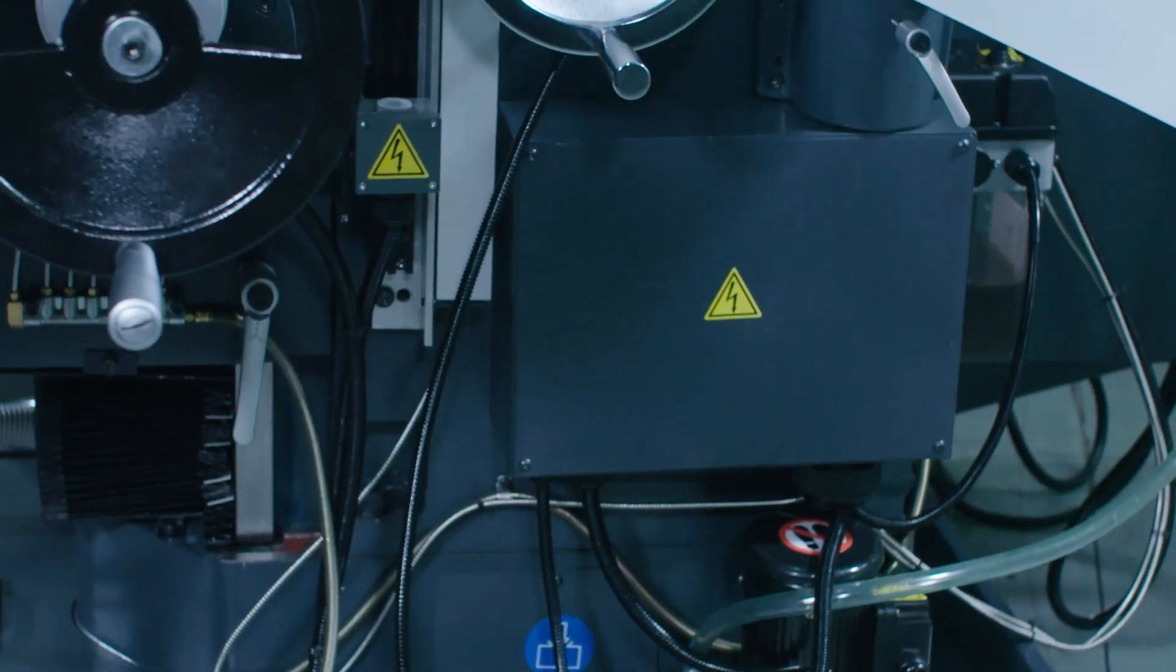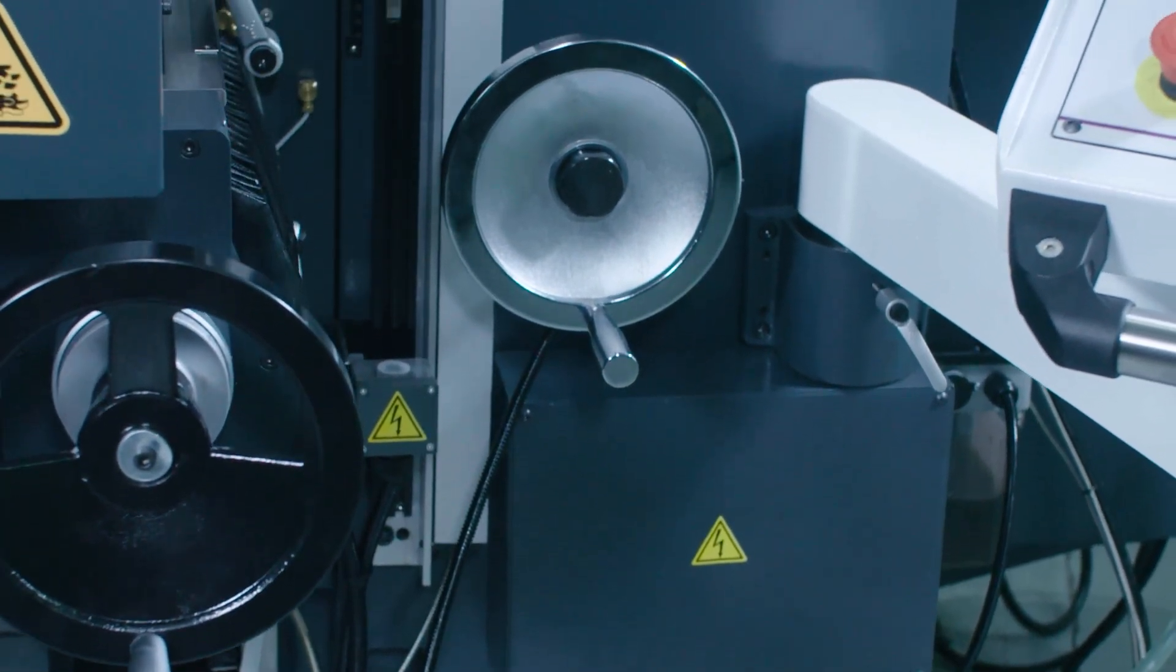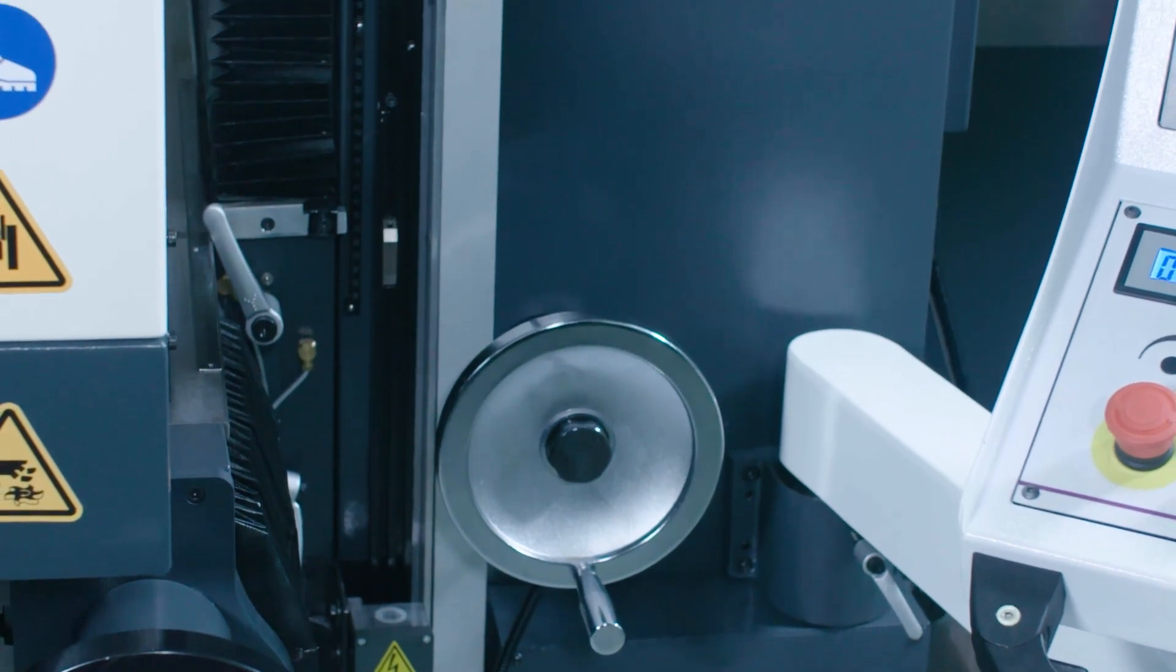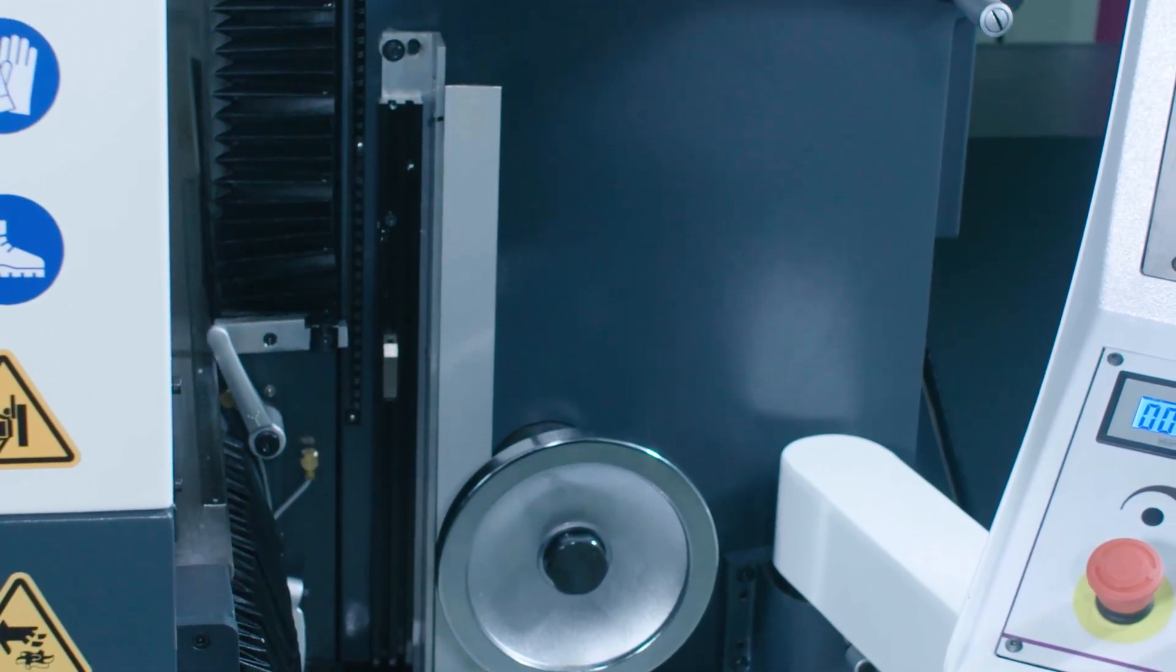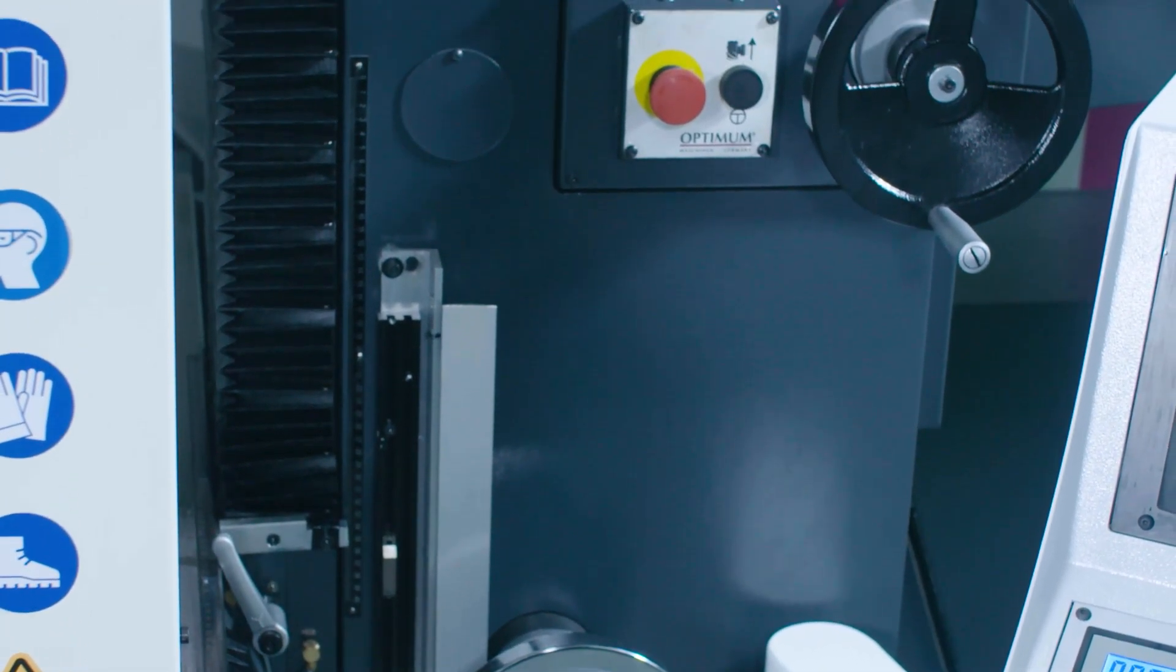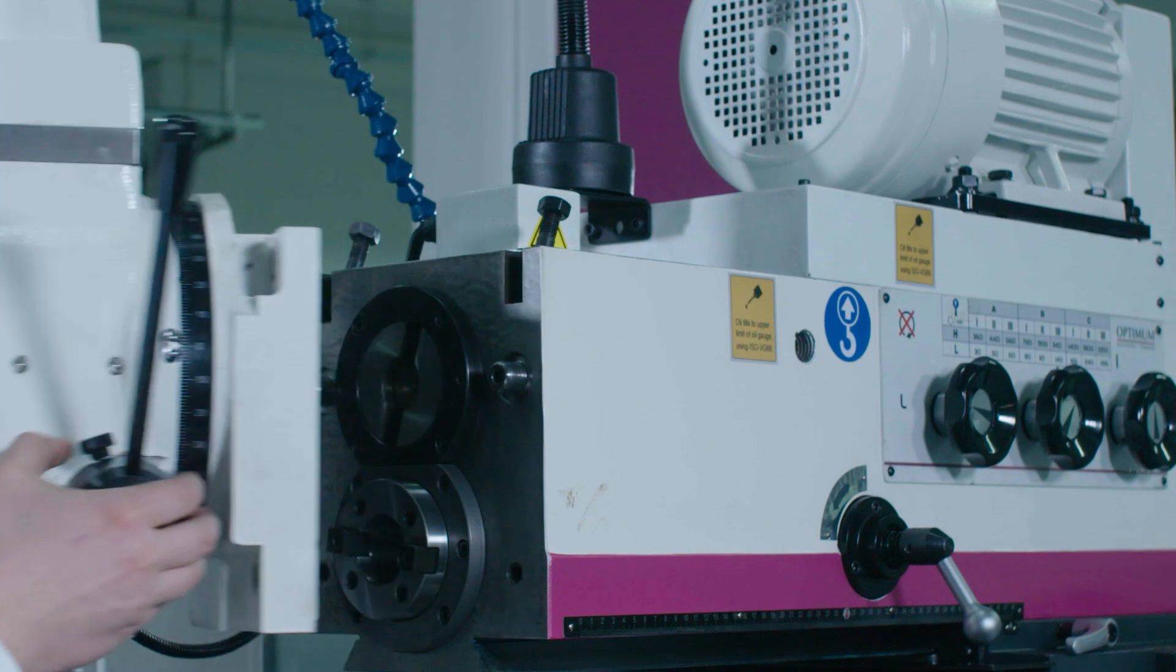The milling head can be converted from vertical to horizontal machining with little effort. To do this we simply loosen four screws and can then swivel to the side.